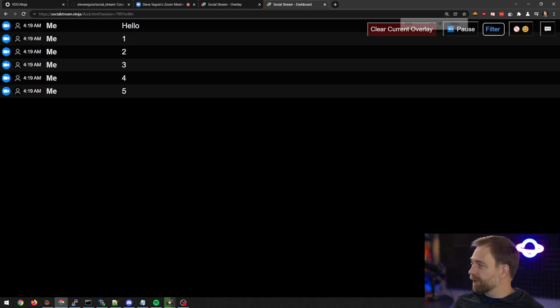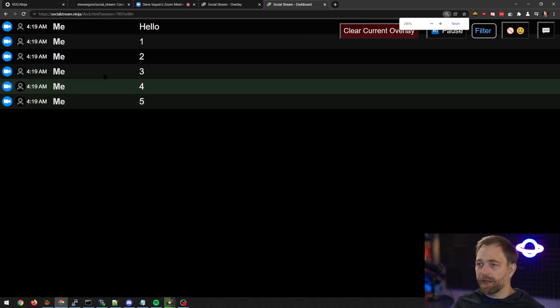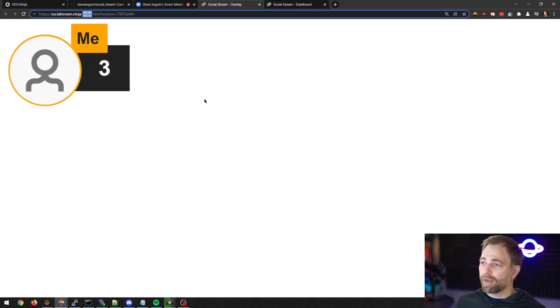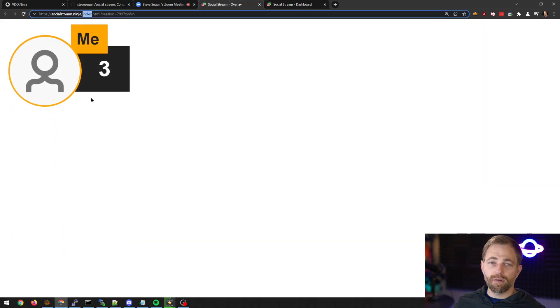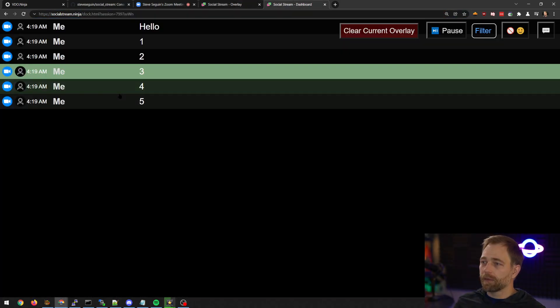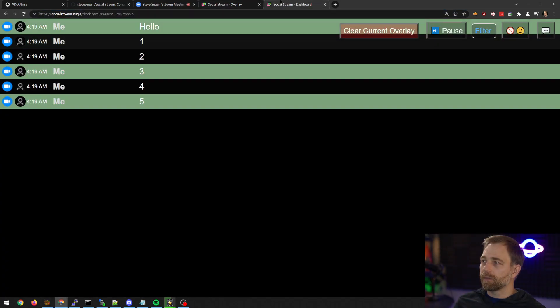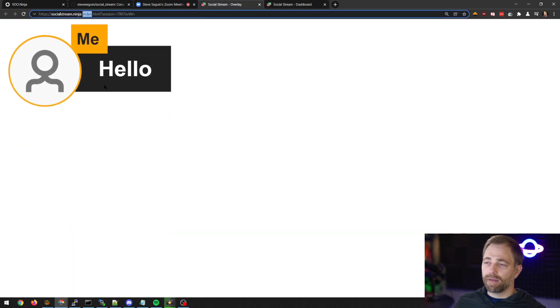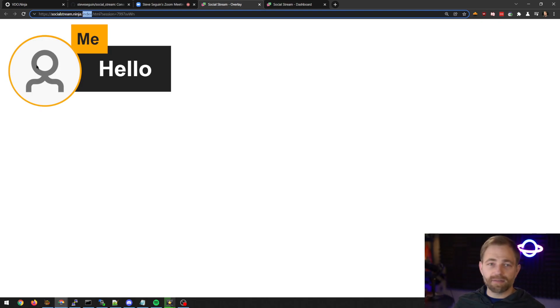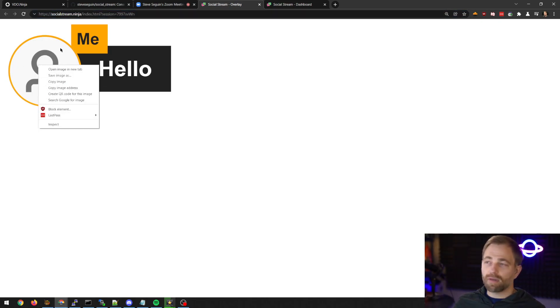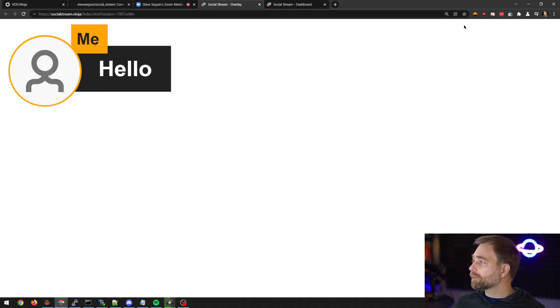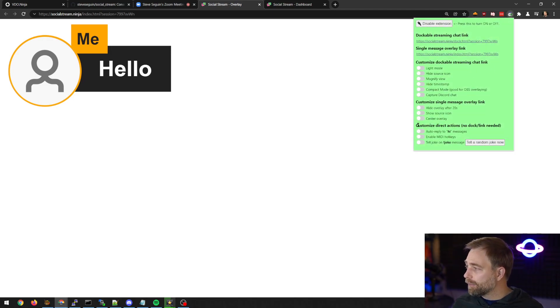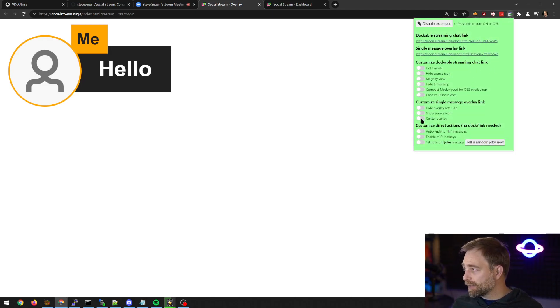Now, if I click on any of these messages, and I go to the overlay, it appears. Now, you can customize the icon that you want to show here. We can also go and customize things.